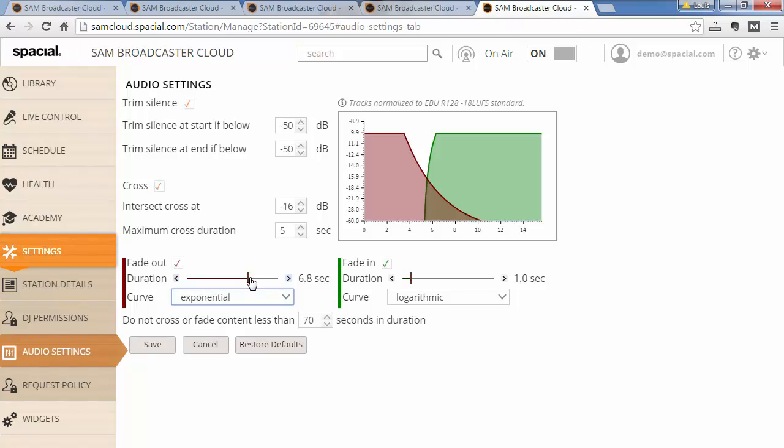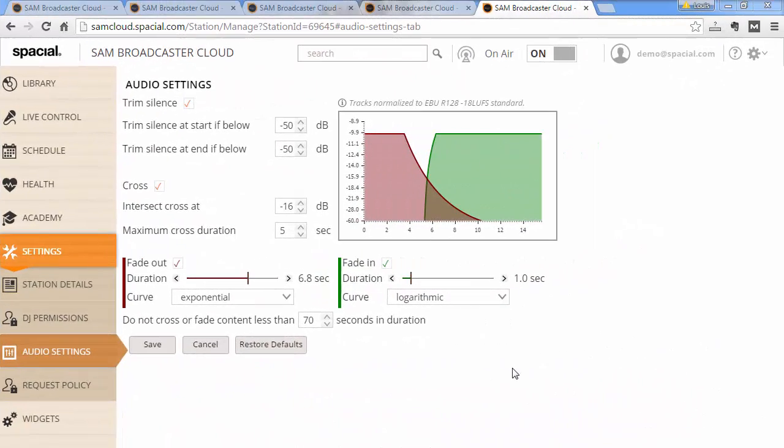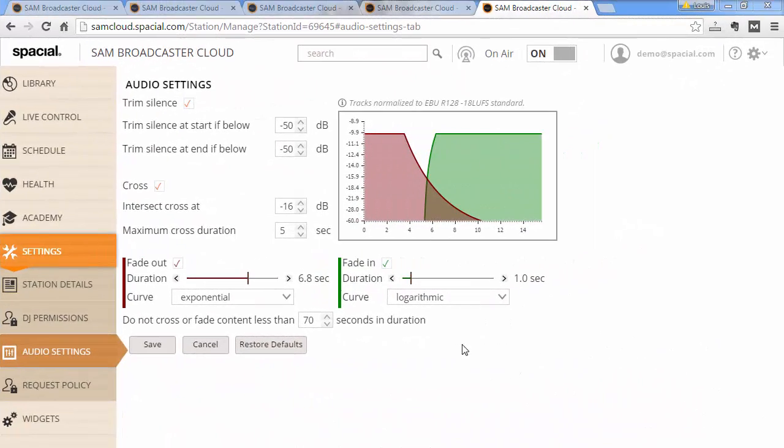The last thing you can adjust is do not cross or fade content less than 70 seconds in duration. This is useful because some content like promo sweepers and commercials, you really don't want them to cross.